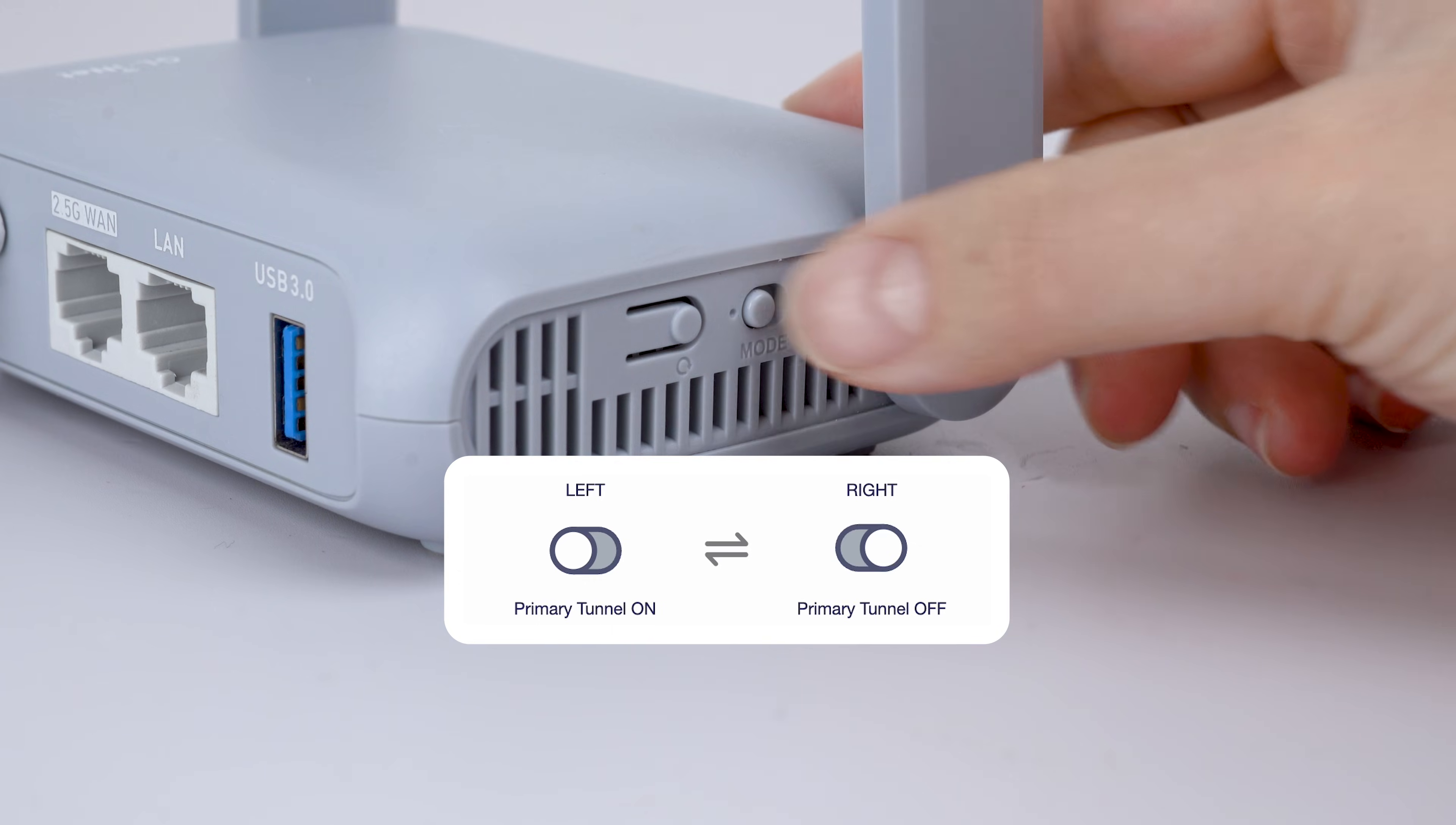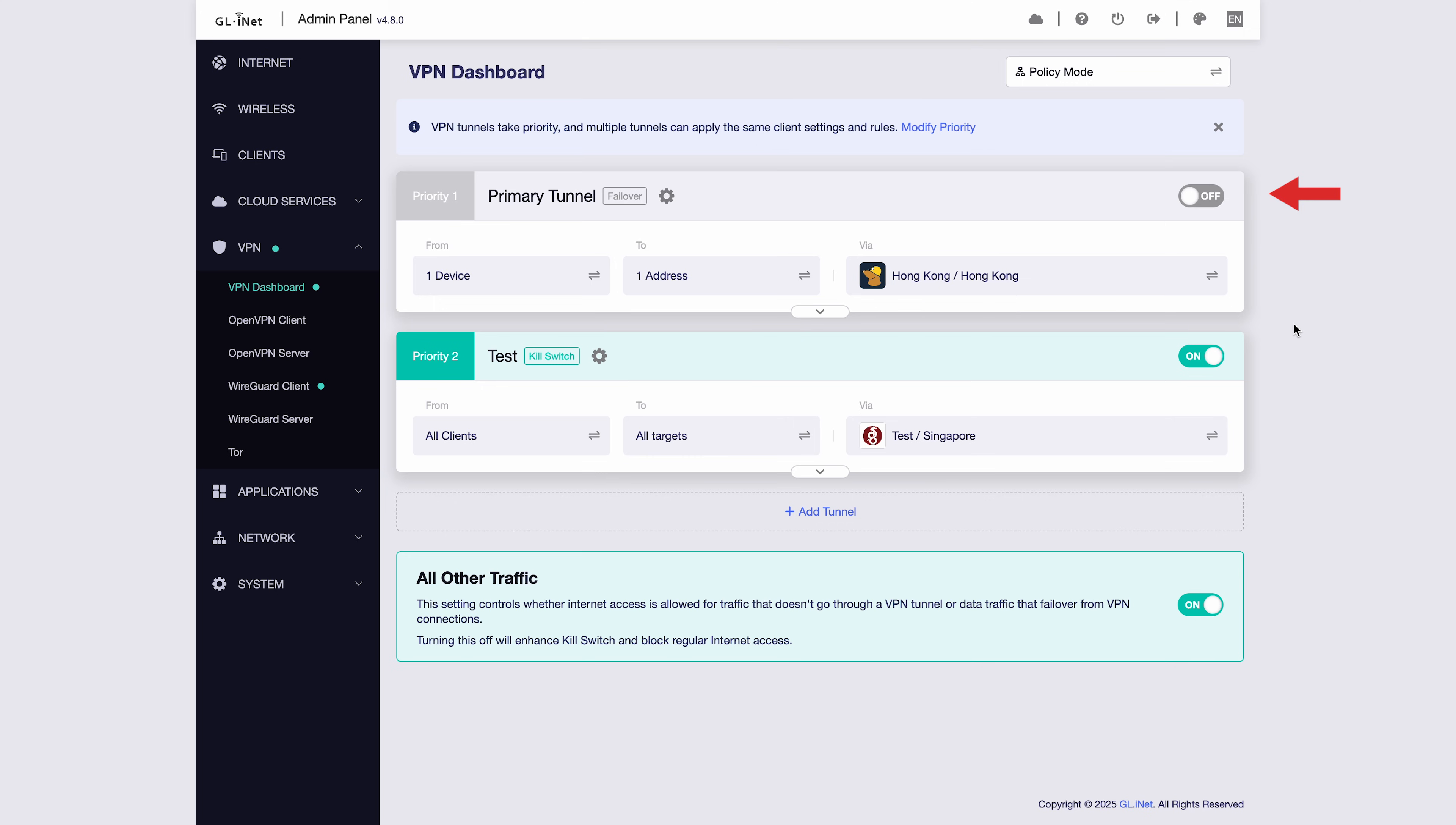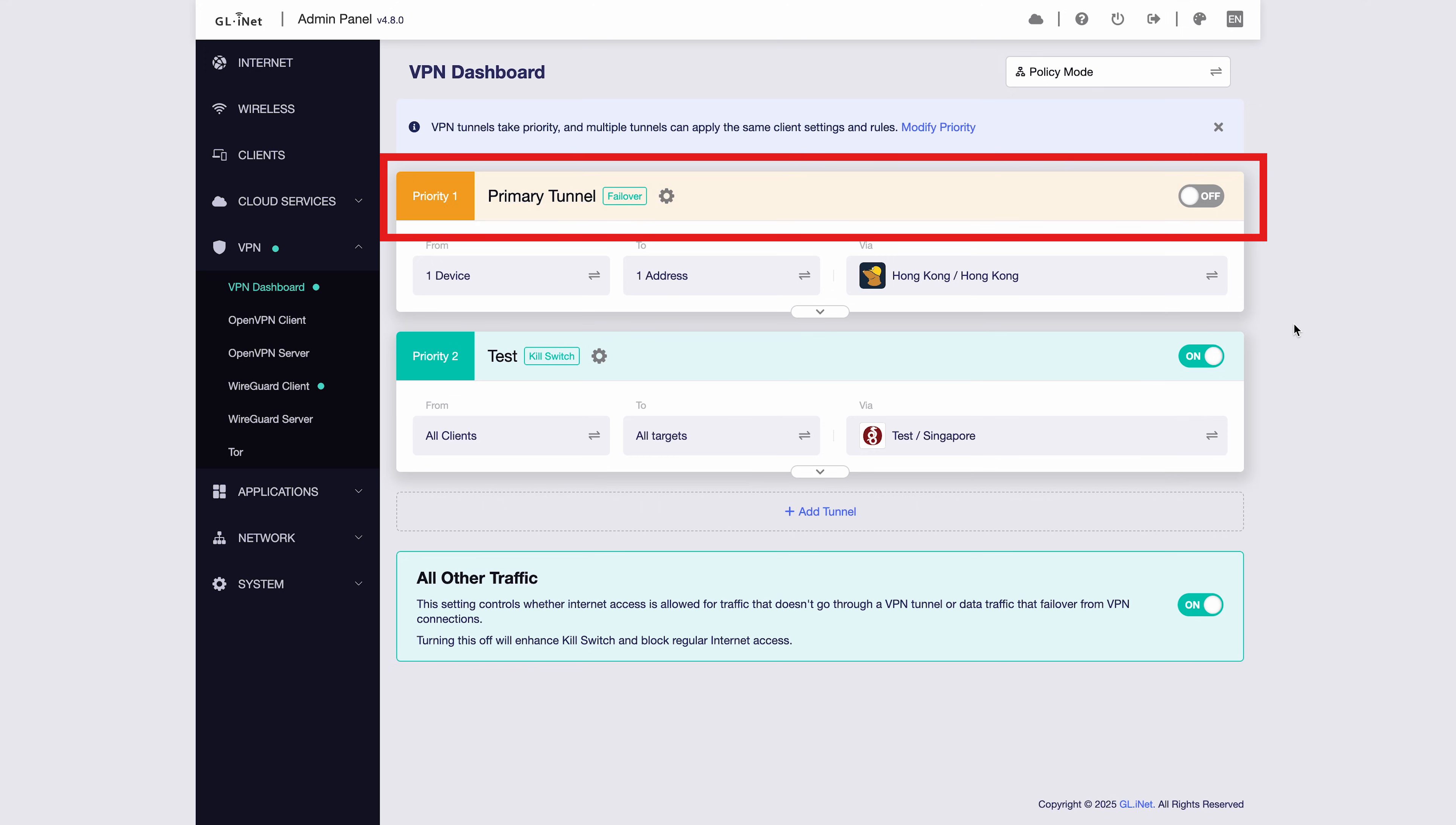On the Barrel AX, when we flip the toggle to off, the VPN tunnel is turned off in the interface. When we turn the toggle back on, the status first turns orange, which means it's connecting. Once it's successfully connected, it turns green to show that the VPN is active.